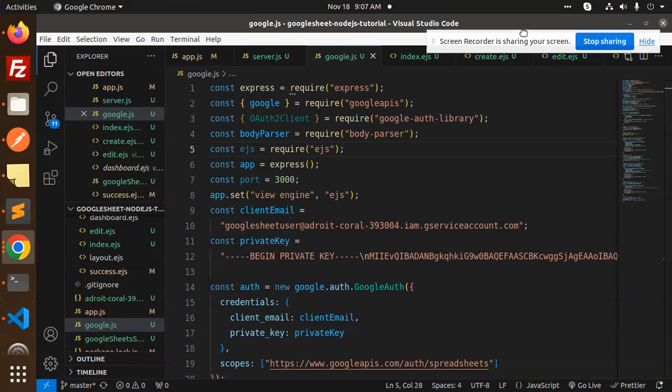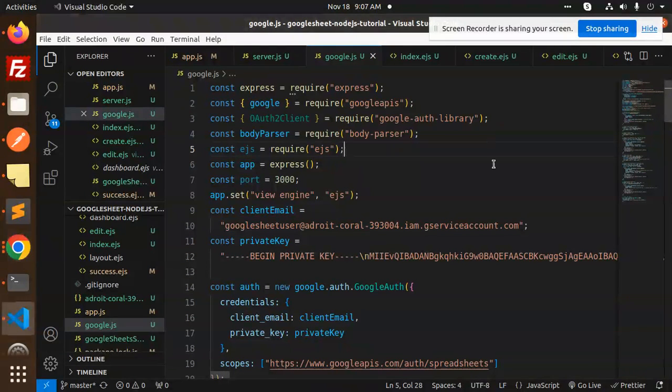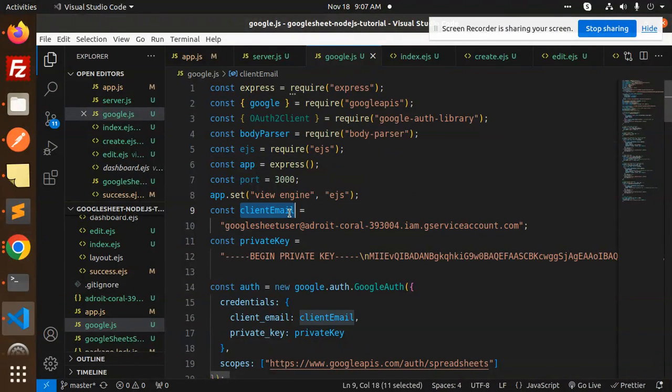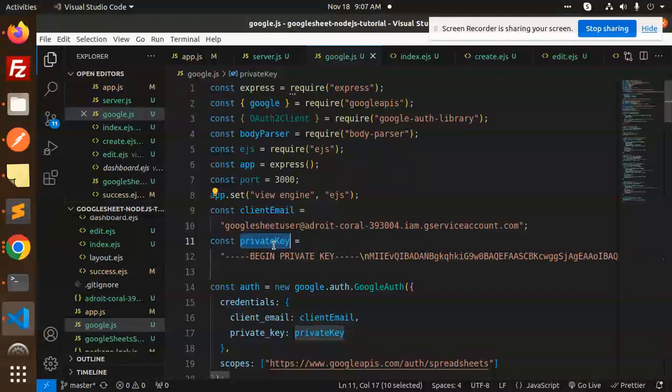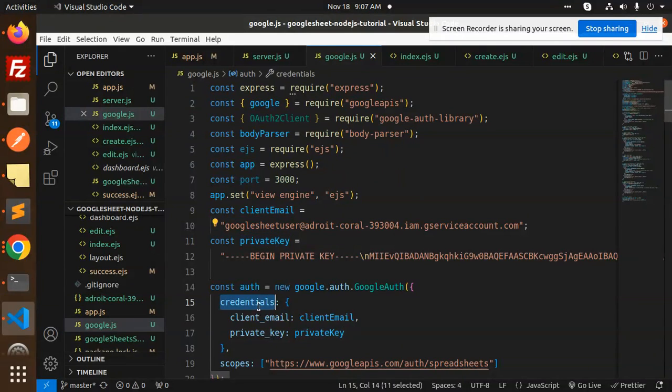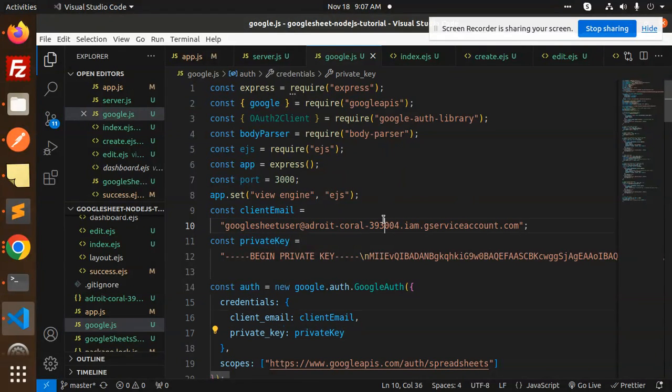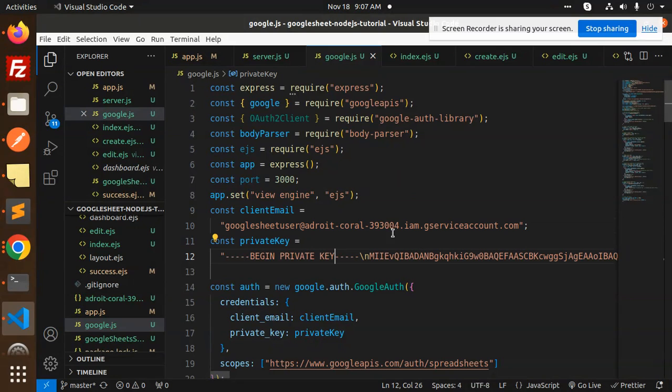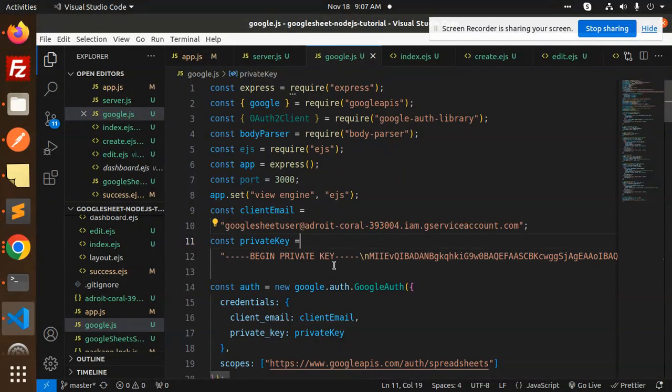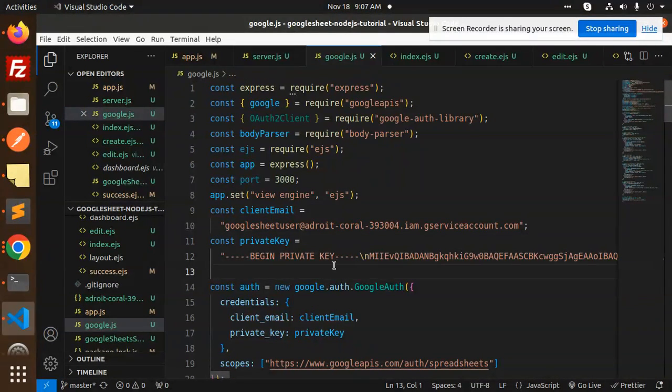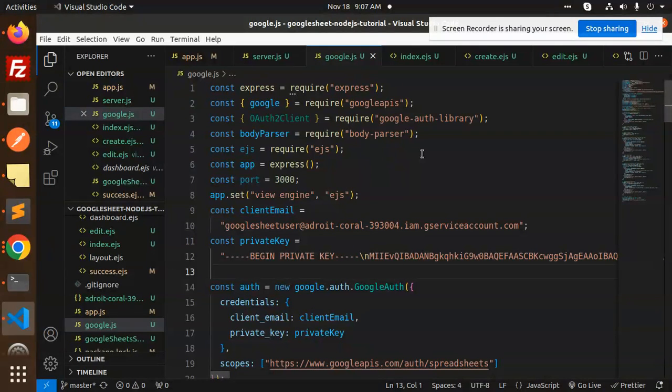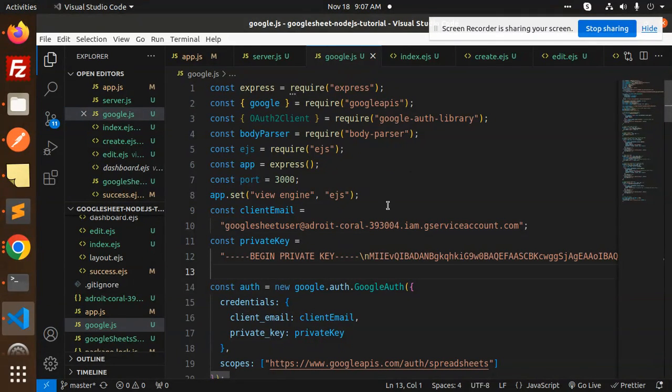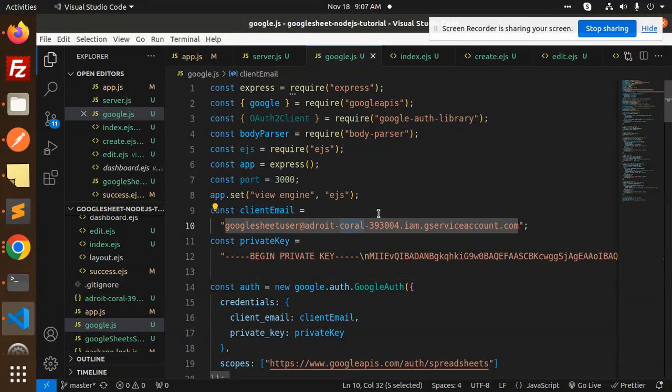These are all the details that we have to fetch from the Google Cloud, like the client email, private key, and credentials. You will need to get it from the Google Developer Console. If you don't know how to get this, I have already uploaded a video regarding how to integrate the Google API Sheet into your Node.js.